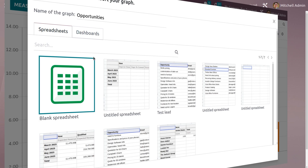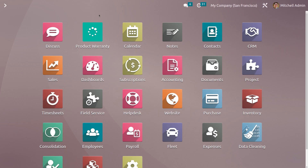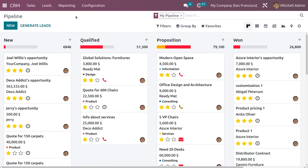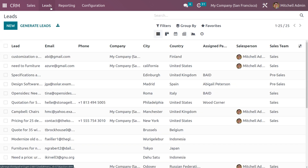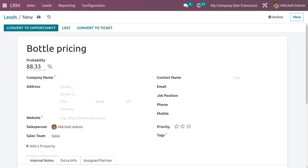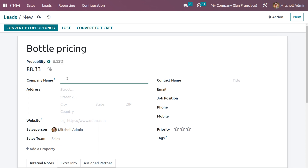This video will show you how to link a lead or opportunity into a spreadsheet in Odoo 16 CRM. First, we need to create a lead to connect with a spreadsheet. Navigate into the CRM module where you can see a tab called Leads. Let's create a new lead — I'm giving the lead name as 'Votal Pricing'. You can also set the probability of the lead, which shows the chance of converting it to an opportunity. You can also set the company name and fill in other details.